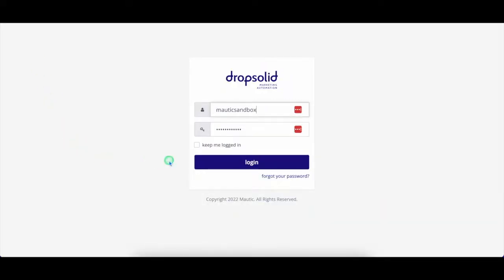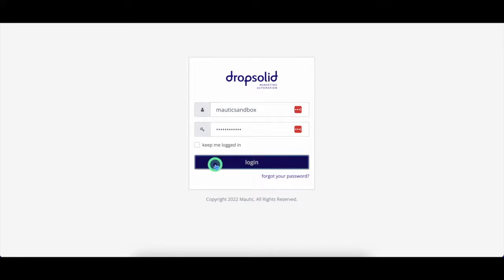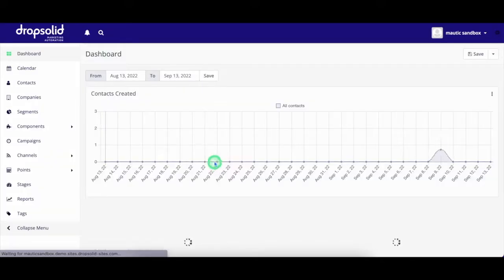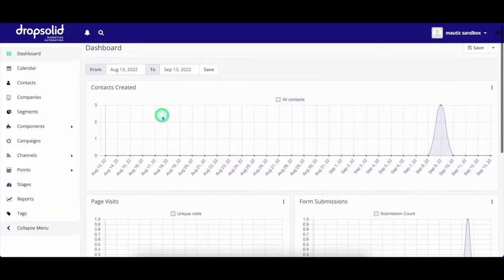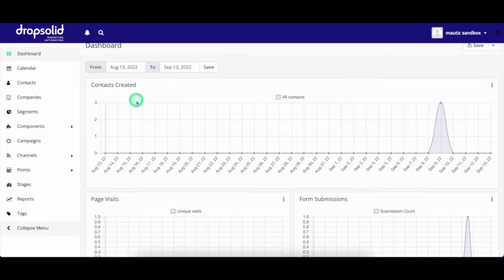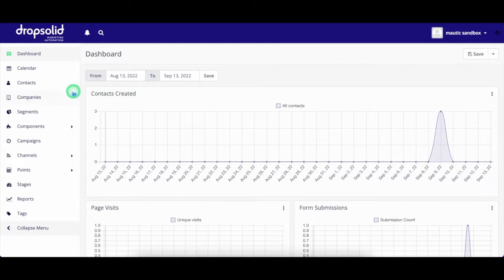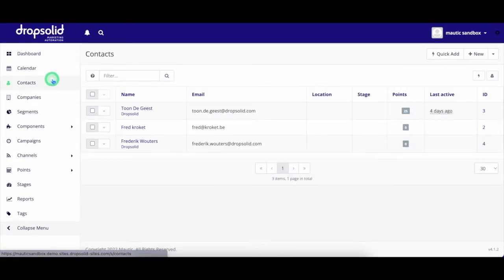Hi and welcome to the demo of DropSolid Marketing Automation powered by Mautic. DropSolid Marketing Automation allows you to engage your website visitors into long-term relations. Let's have a look at the different features we have to offer.